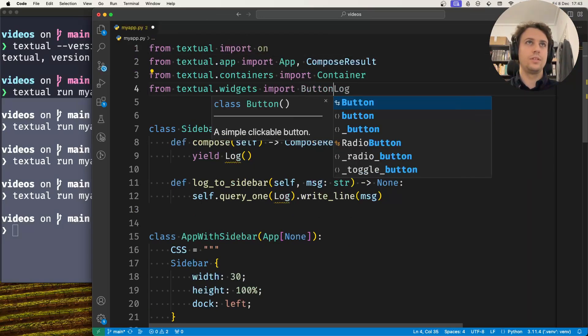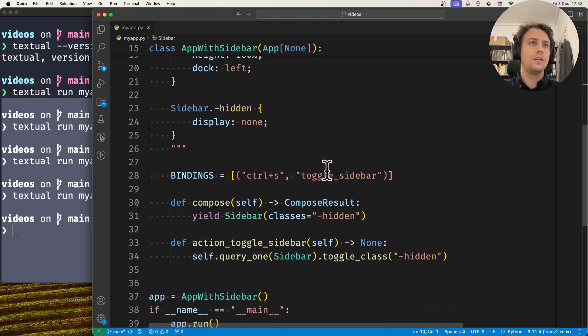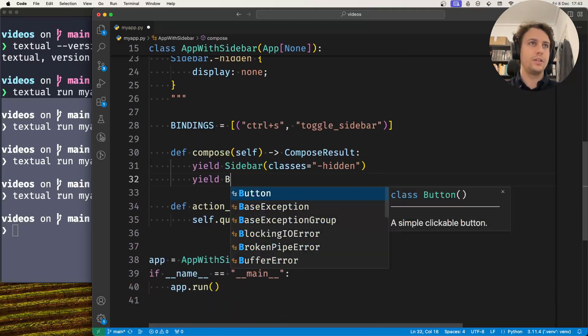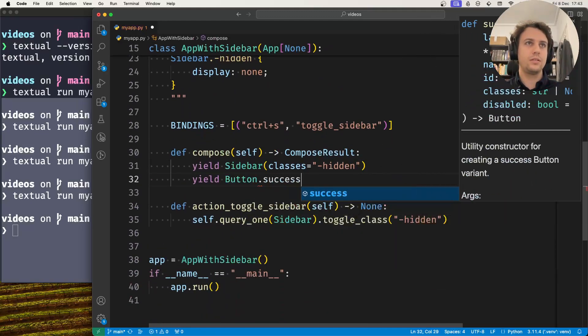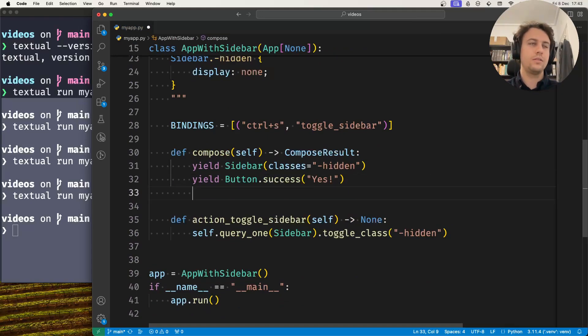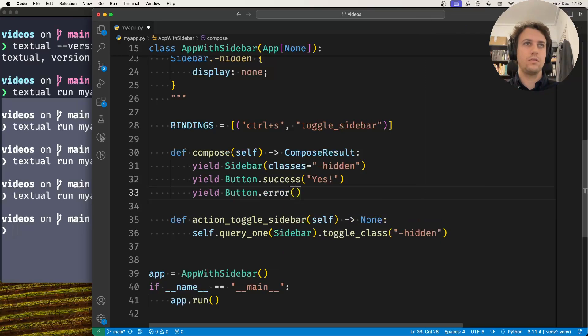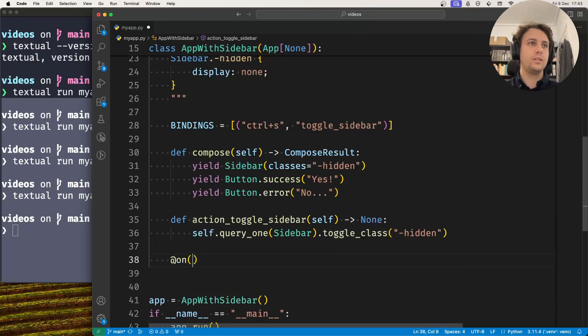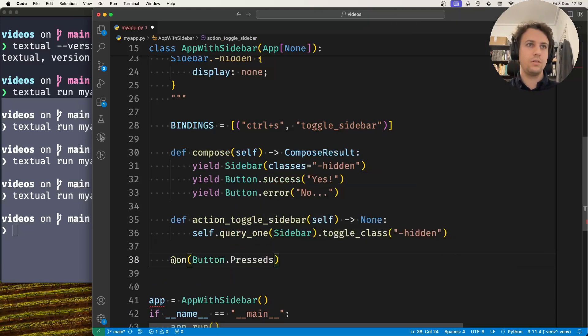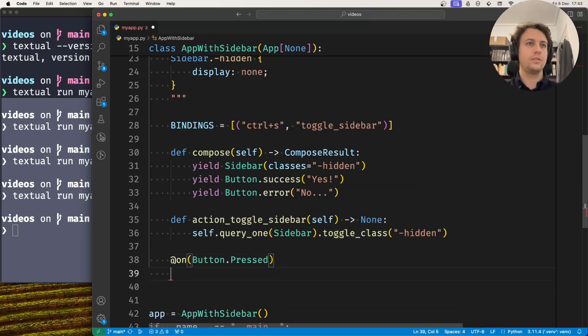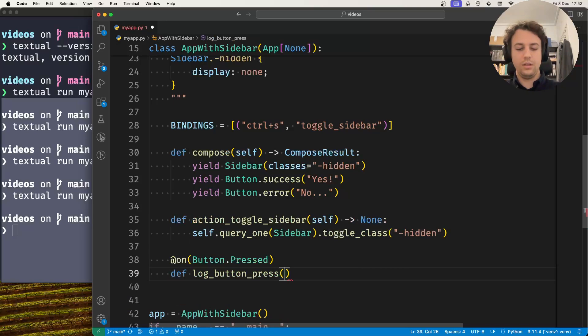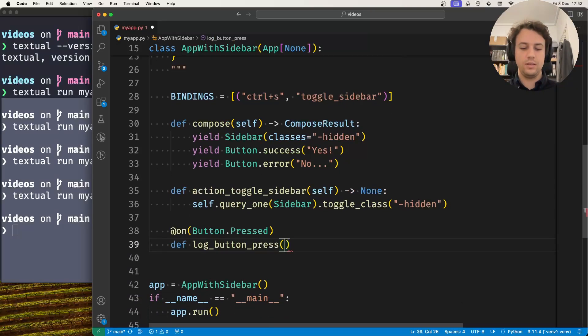Now to show you this in action, what I'll do is take the on decorator here. I'll take a couple of buttons. Now in my main application I'm going to yield a couple of buttons. The one is going to say yes, second one is going to say no. And now when the buttons are pressed, I will use the helper method to log the button presses to the sidebar.